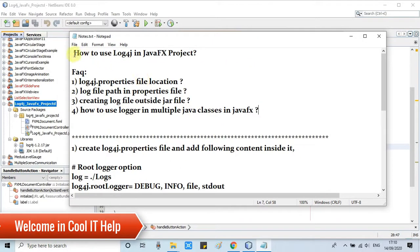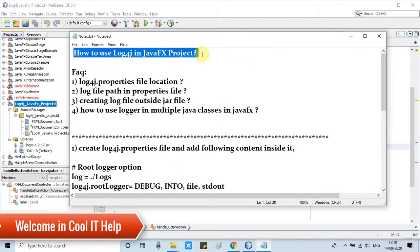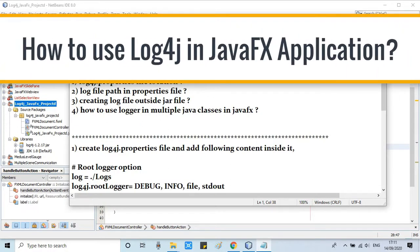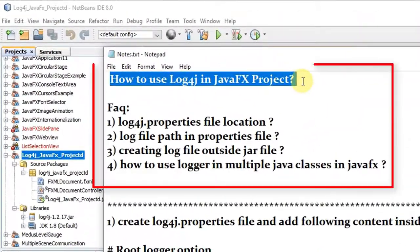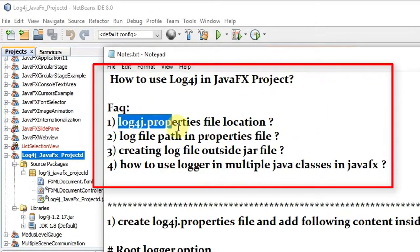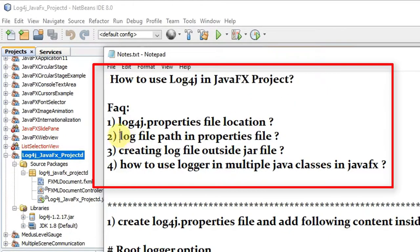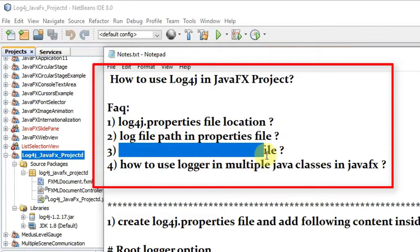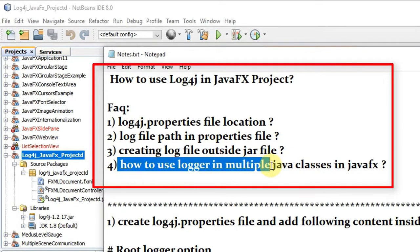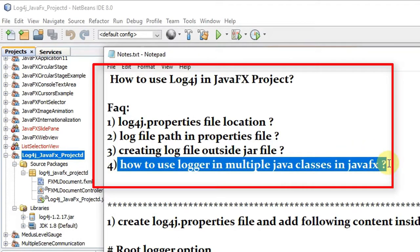Hello everyone, welcome once again to Cool IT Help. In this tutorial session I will show you how to use log4j in a JavaFX project. I have also noted down some FAQs: the log4j properties file location, what will be the log file path in the properties file, how to set up a log file outside the JAR file when creating a JAR from this JavaFX project, and how to use the logger in multiple JavaFX classes. I will explain all these FAQ answers in this tutorial session.